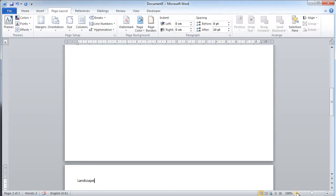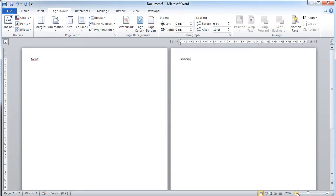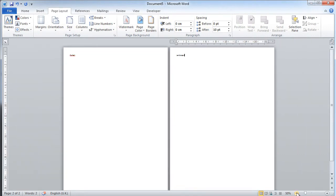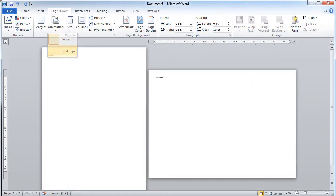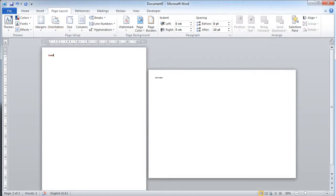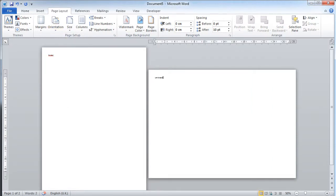Let me just demonstrate by zooming out. Now, page one has had a section break introduced to create page two. If I click inside page two now and change the orientation to landscape, you can see that I can now have portrait and landscape because I've introduced a section break.